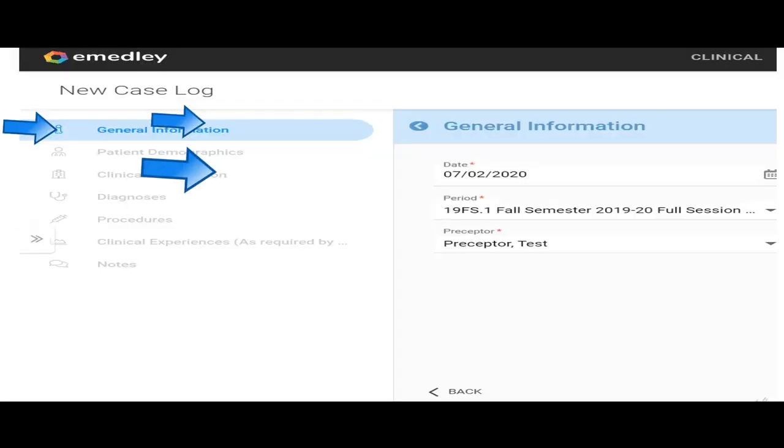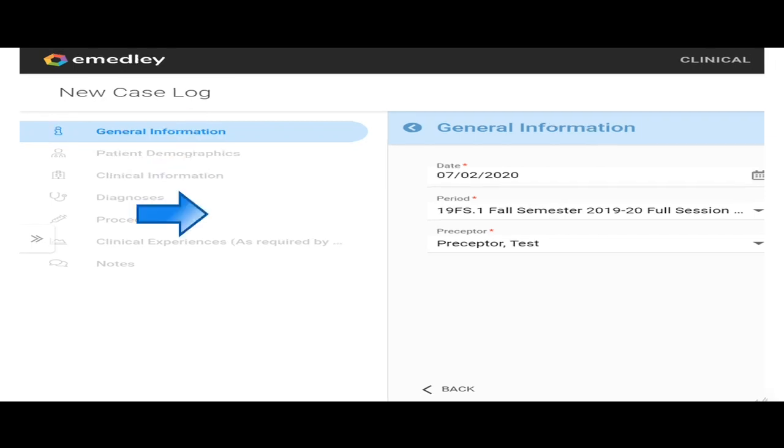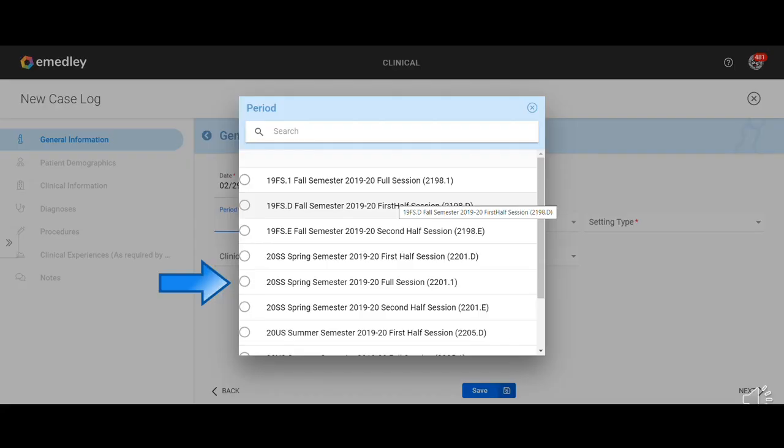You're going to choose the date that you saw the patient. So this patient was seen on July 2nd of 2020. This is the general information screen. There are several individual screens that we're going to go through. Then you're going to choose the period. The period is going to be the actual semester that you're in.